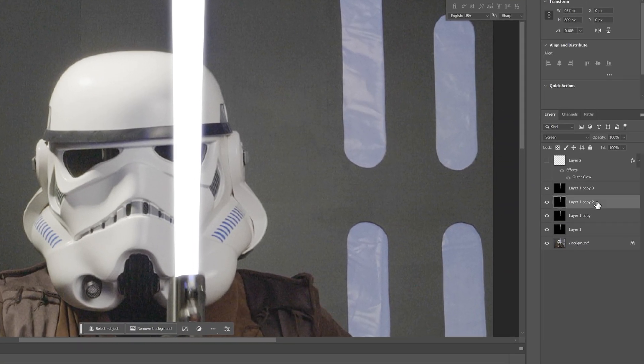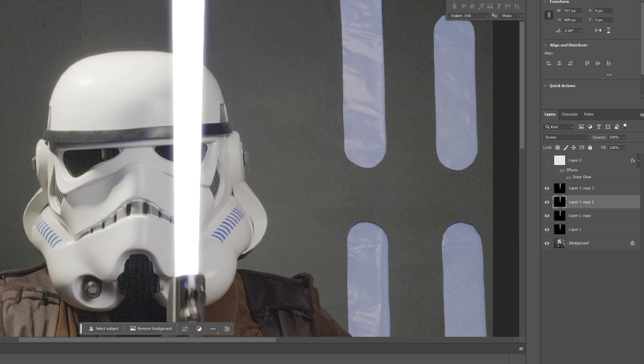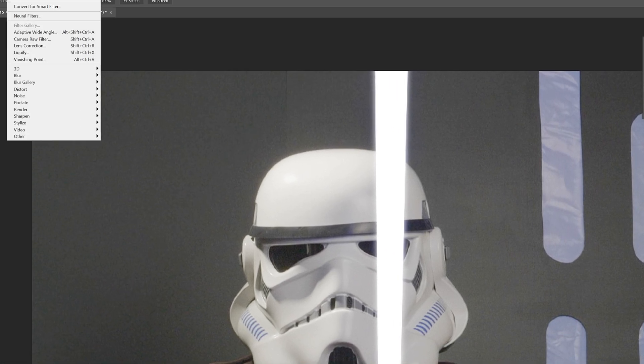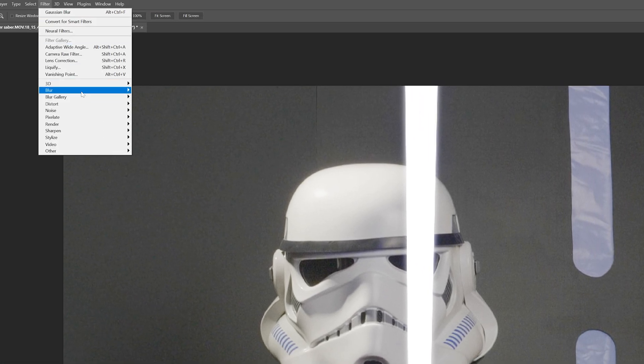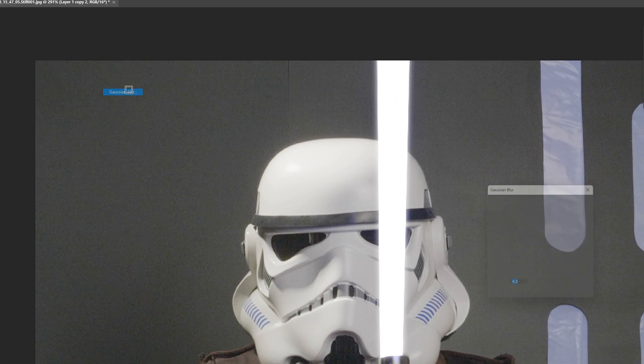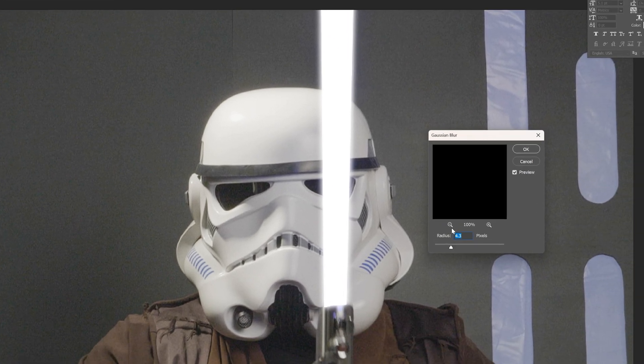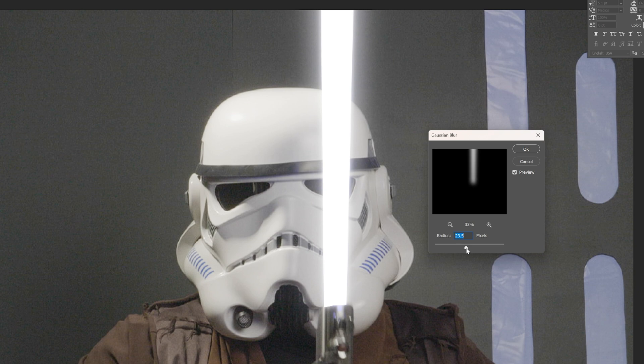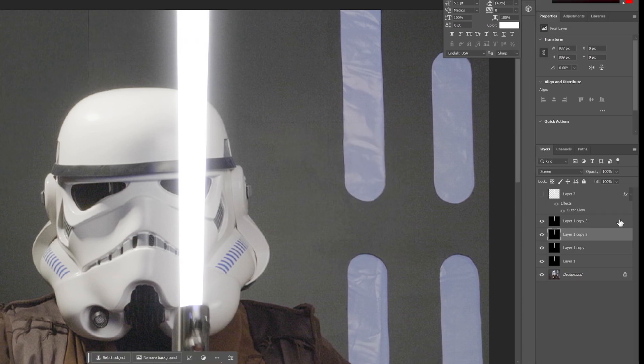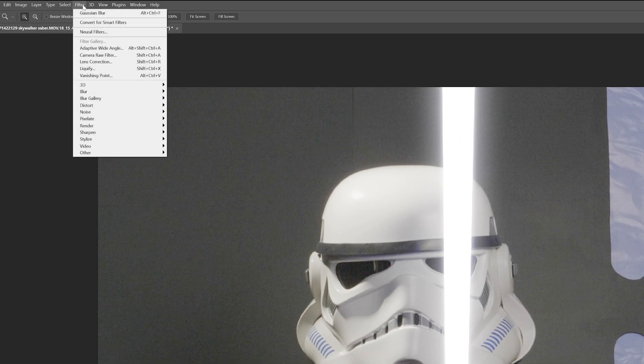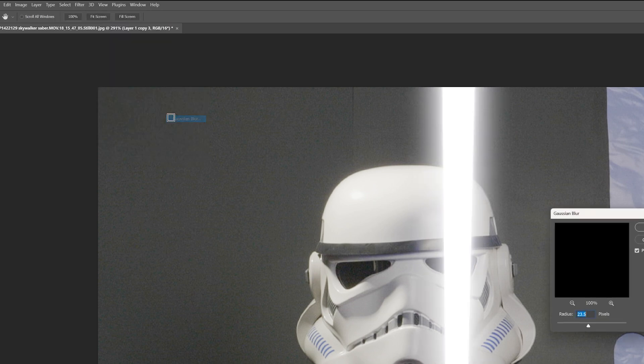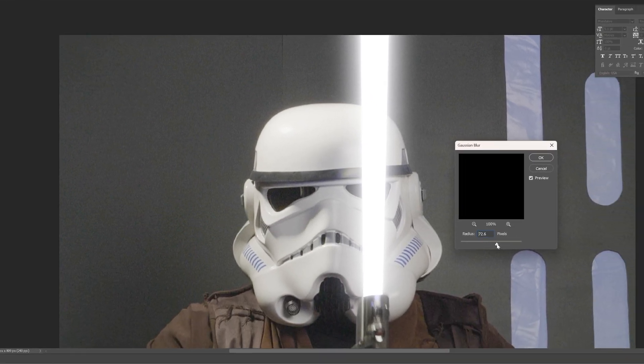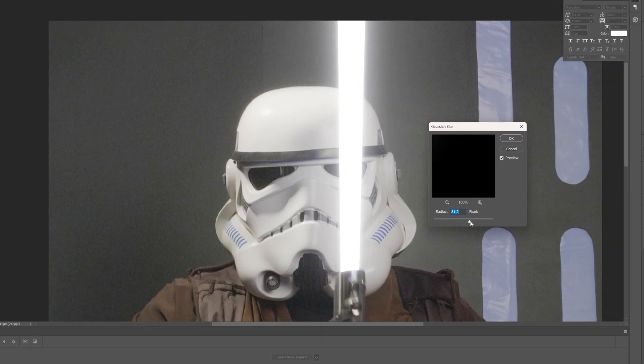Now we're going to take this next layer and we're going to do the same thing. Only this time, this one we're going to spread out until it looks more like a lightsaber, somewhere around there. And then this third glow is just for extra show and we're going to have this one spread out quite a bit. There we go.